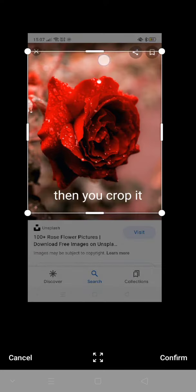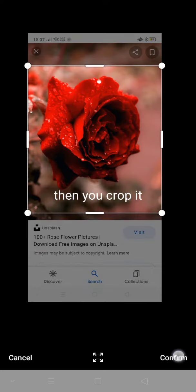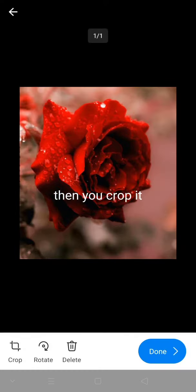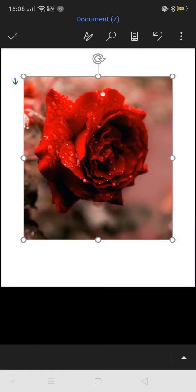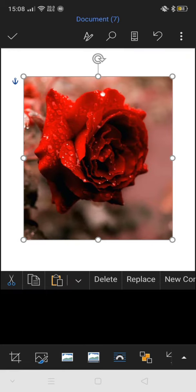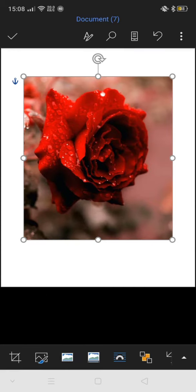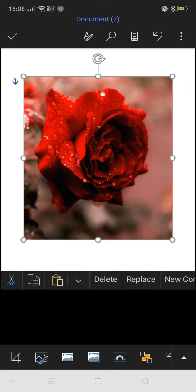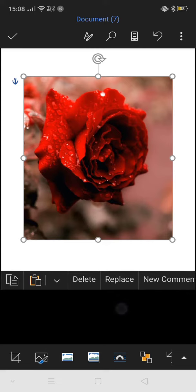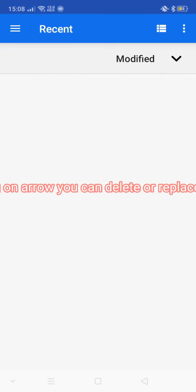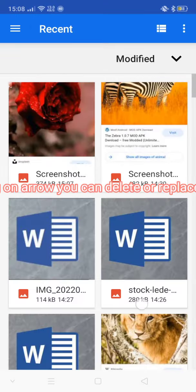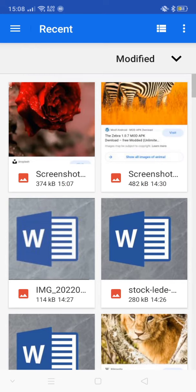Then you crop it. You can rotate the image and delete the picture by clicking on the arrow button.